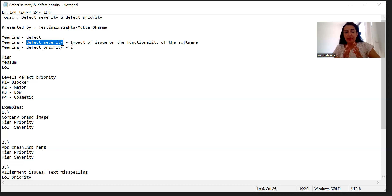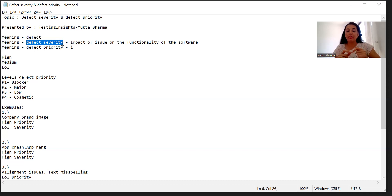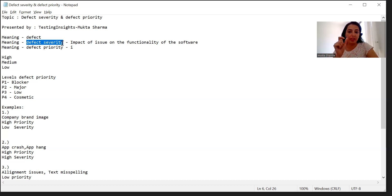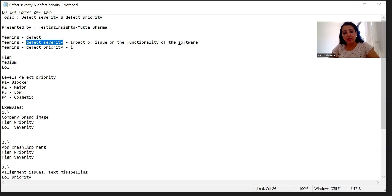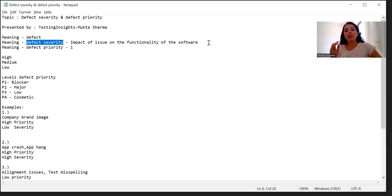Try to understand the meaning and context of defect severity and defect priority first, so that later when you come across any defects you will be able to identify the severity and priority by yourself once the concept is clear. Defect severity means how severe the defect is — how badly it is impacting the functionality of your product. It refers to the impact of the issue on the functionality of the software or the product.